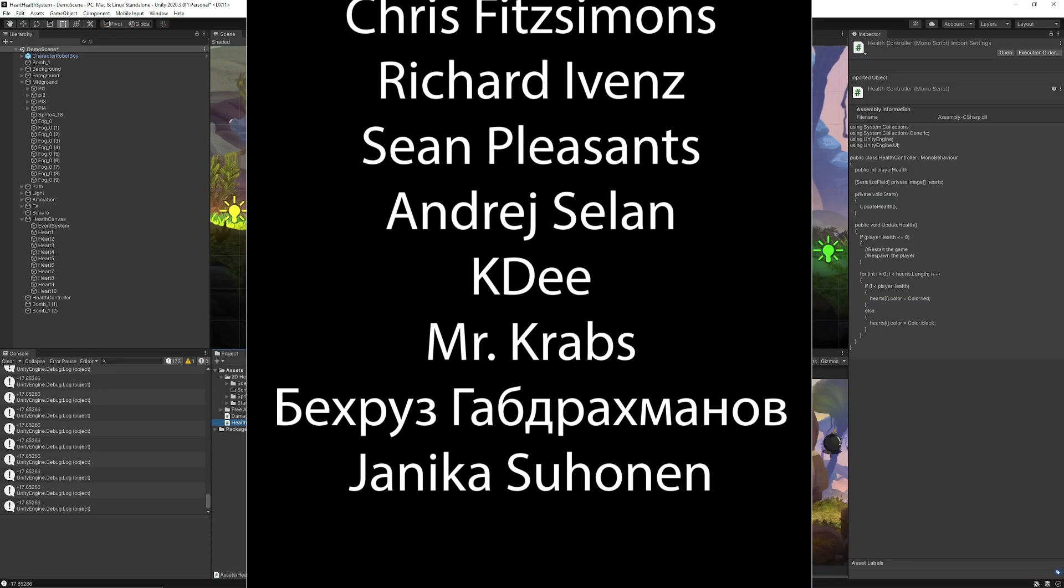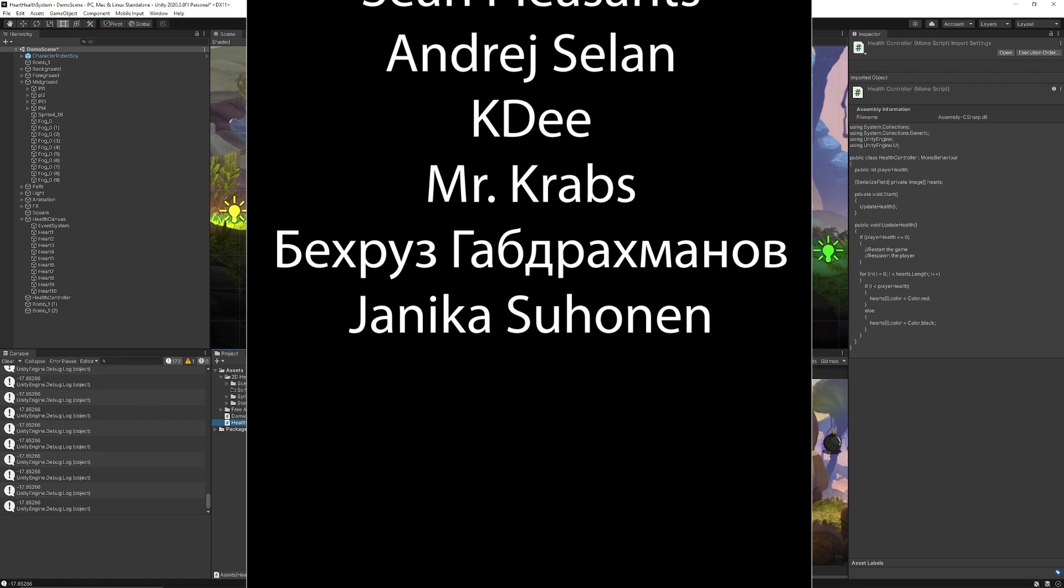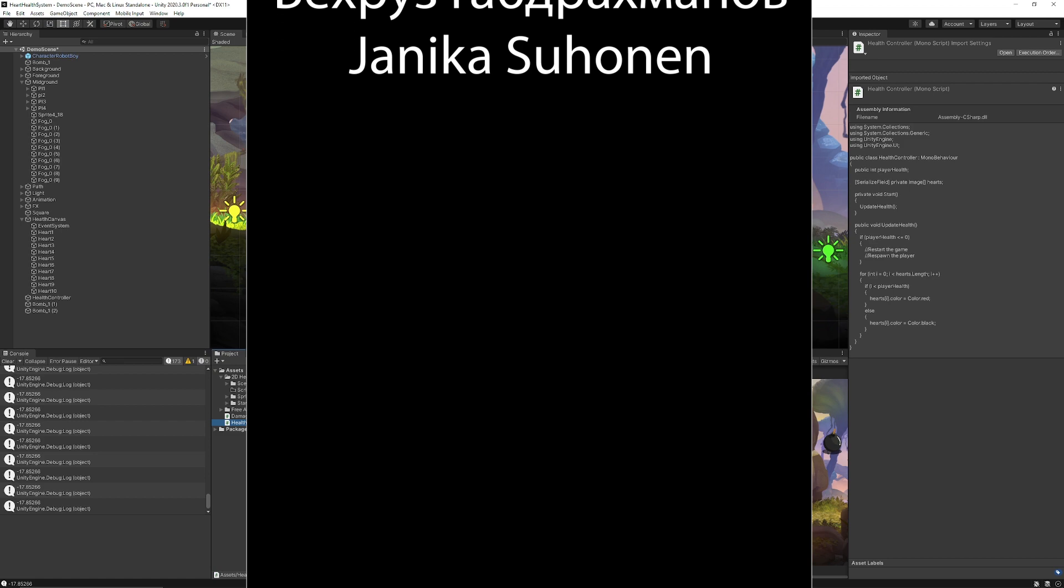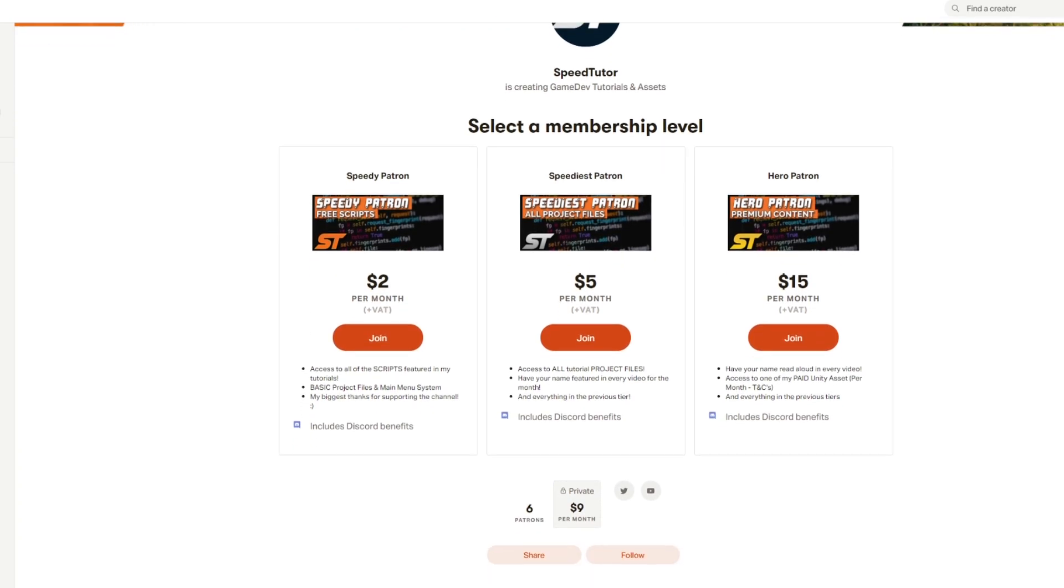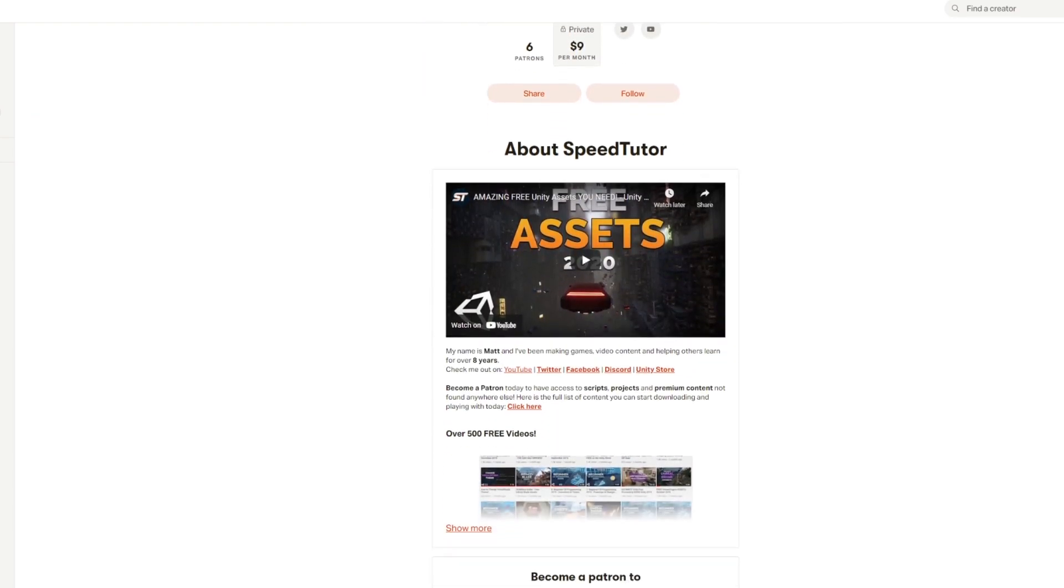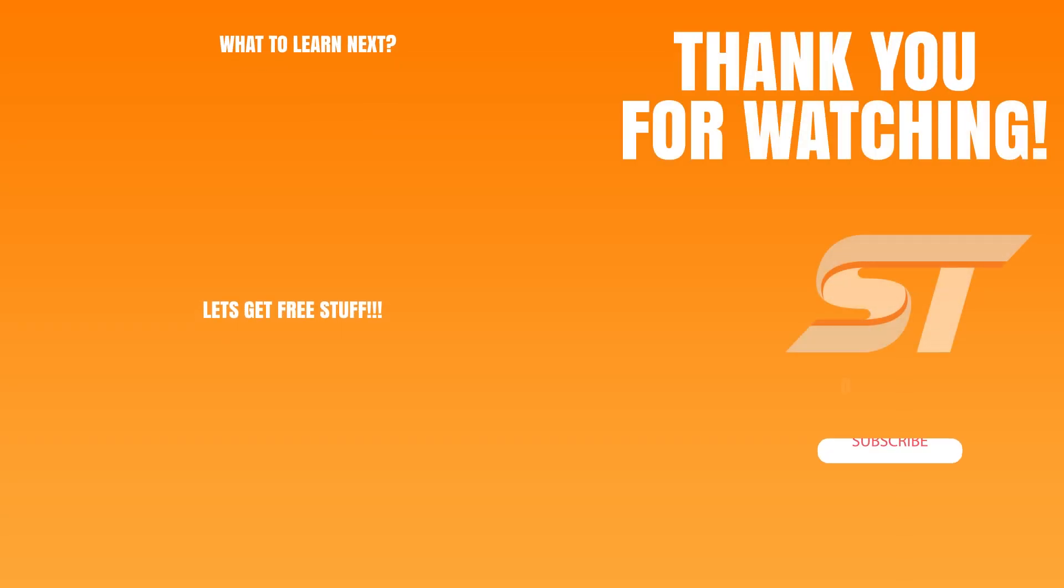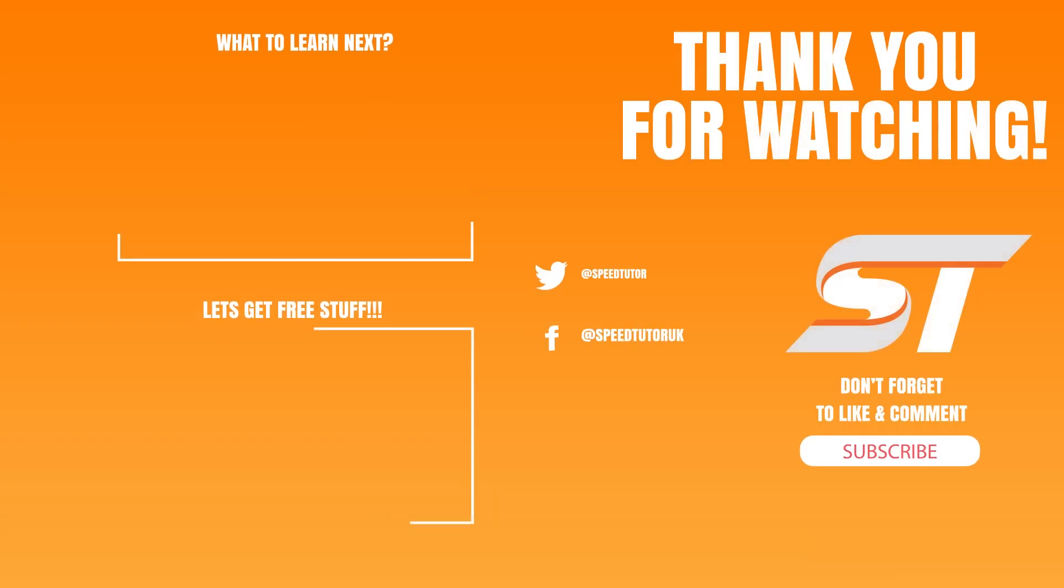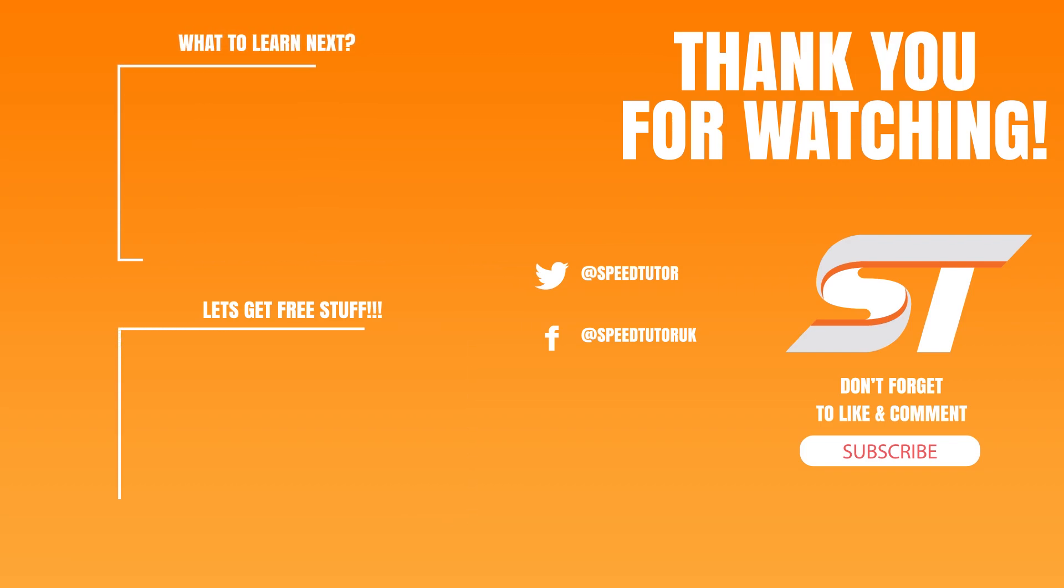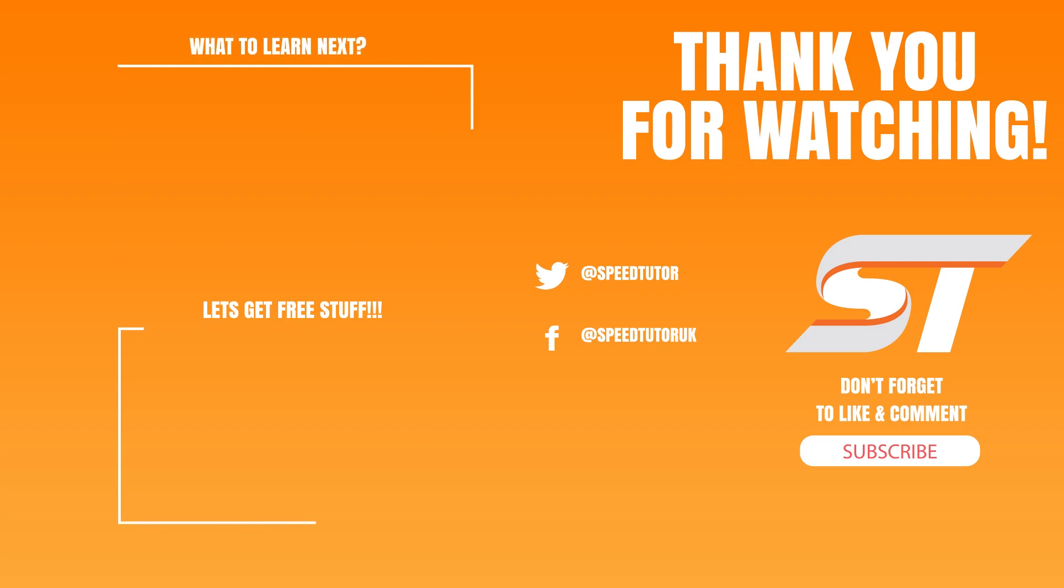So hopefully this helps you out create a basic health system with hearts. You can get this project on my patreon and you can get all the scripts and all my tutorials on there too. Let me know what you think of this tutorial, let me know if you want to see more like this. Come and join me on discord, come and check out my great assets on the asset store and thanks so much for watching the tutorials. Don't forget to like and subscribe.